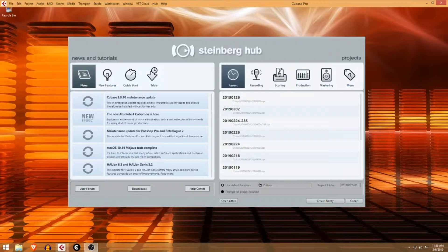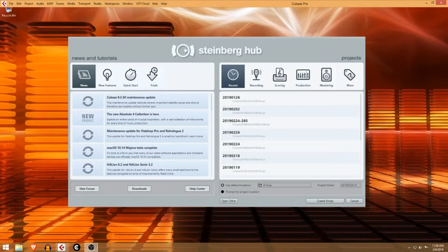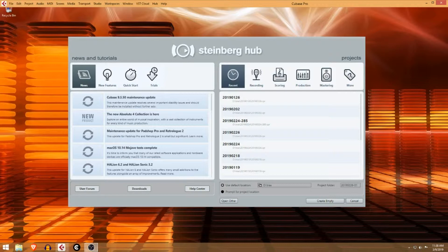I know a lot of people like Ableton Live, Logic, or Pro Tools. I've been using Cubase for about 30 years and I can tell you it's very powerful. There's a lot built in here, so let's get started.